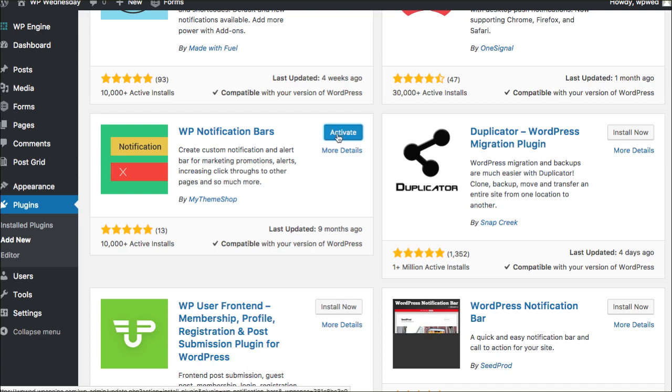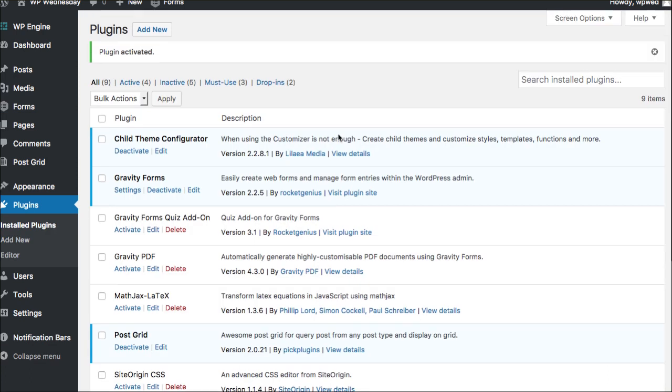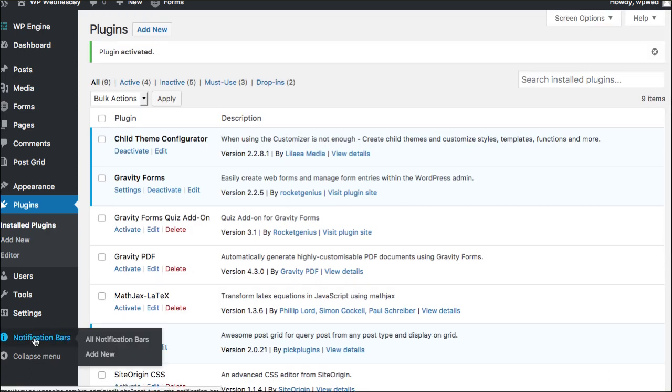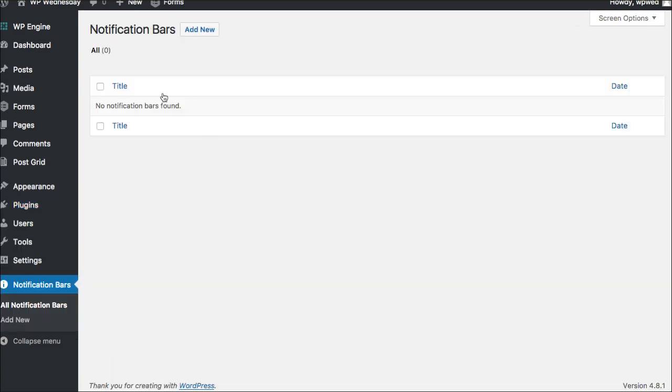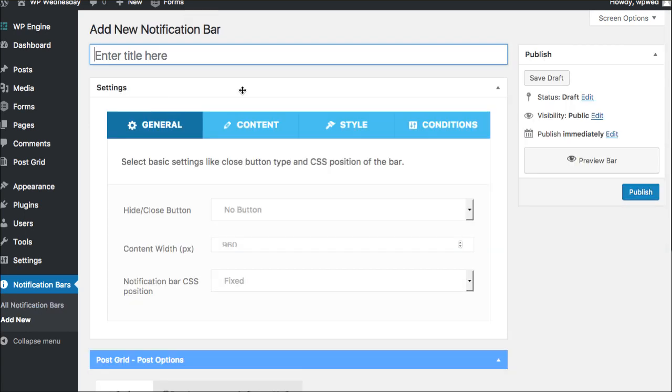And then of course, you want to activate it. And once we have those two things accomplished, you will now have on the left side over here a little area for all notification bars. So this will give you the spot to come in and edit anything as you've already created one. But let's go ahead and start our first one. So click add new.